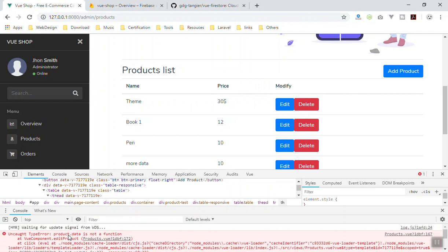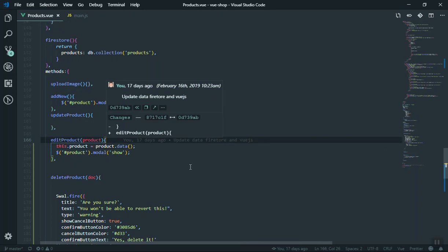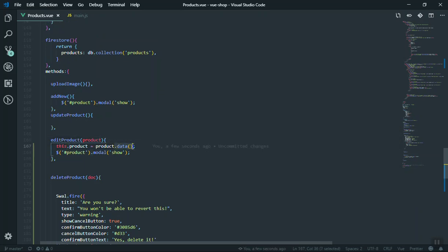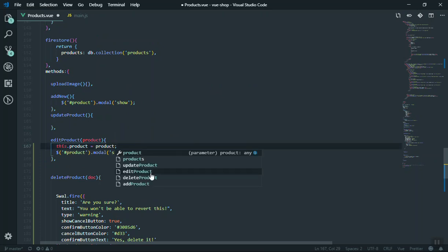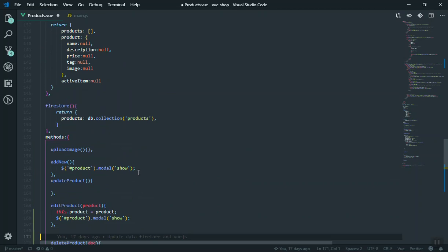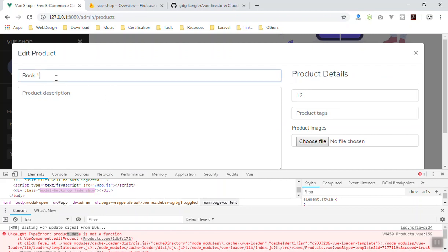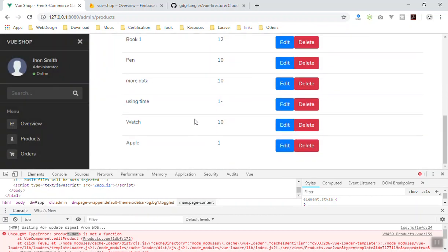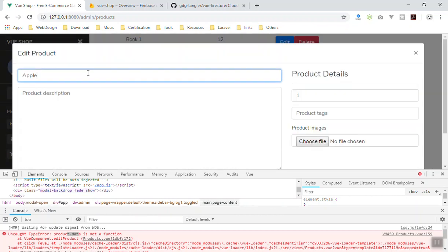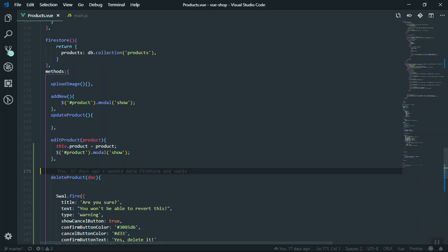Checking the error here — we do not have the data. Here is the problem: since we are not using the actual Firebase but using Vue Firestore, you don't have to say product dot data. This product is going to contain the information of the product like the product name, description, and price directly. So if I save it now and click on book 2 to edit, you can see the description and price are written here. Same for apple — the title, price, and other information.